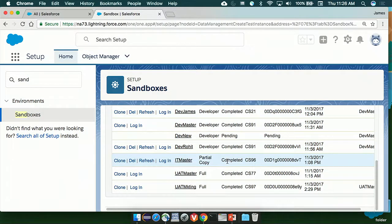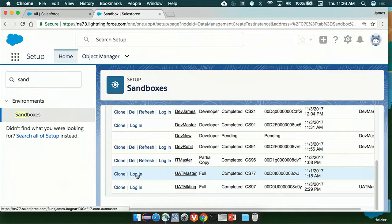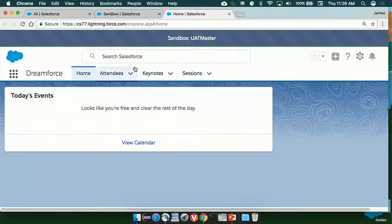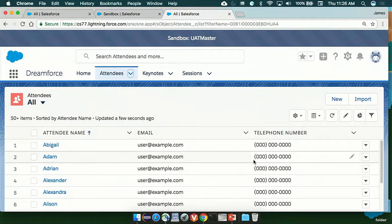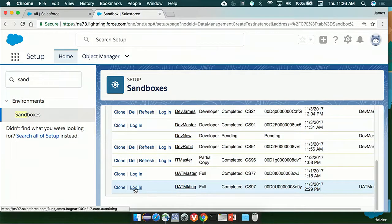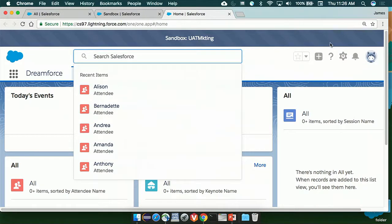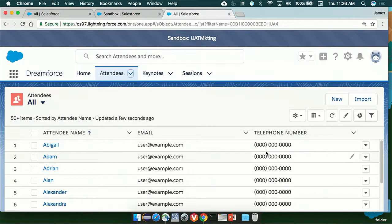The other sandbox copies we have: IT master is our integration testing sandbox — as developers make changes they push their code into IT master for integration testing. Then we have UAT master and UAT marketing. UAT master is a full sandbox copy we created, and we wanted to scrub the data from it so that we could create clones of it. What we did was log in to the original sandbox copy and scrub all the emails and telephone numbers, replacing them with mocked-up data. We made a clone of that — UAT marketing — and if we log in, we can see the list of attendees is the same. The changes we made in our original sandbox copy got transferred over to the clone. That is cloning in a nutshell.